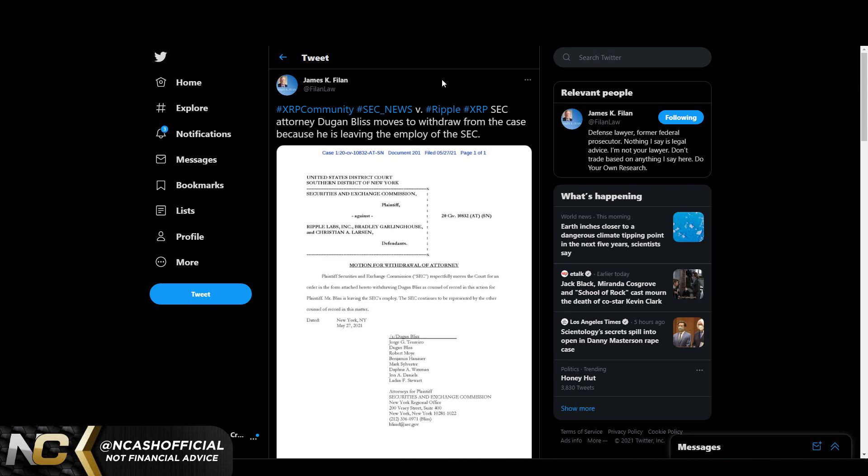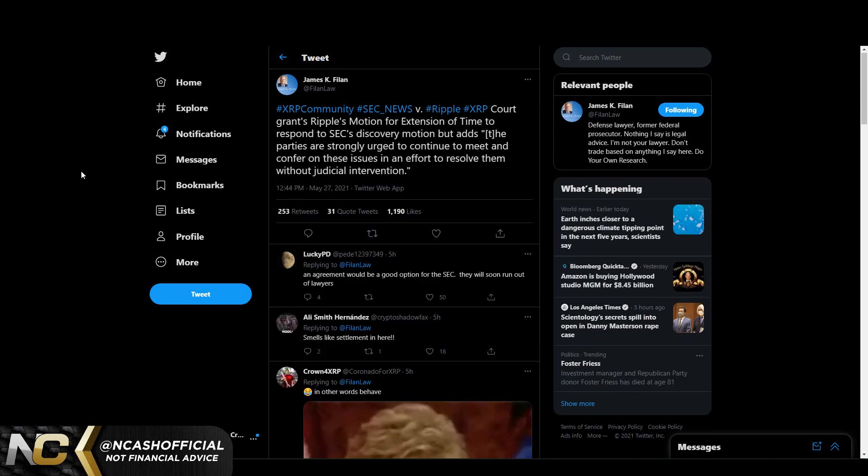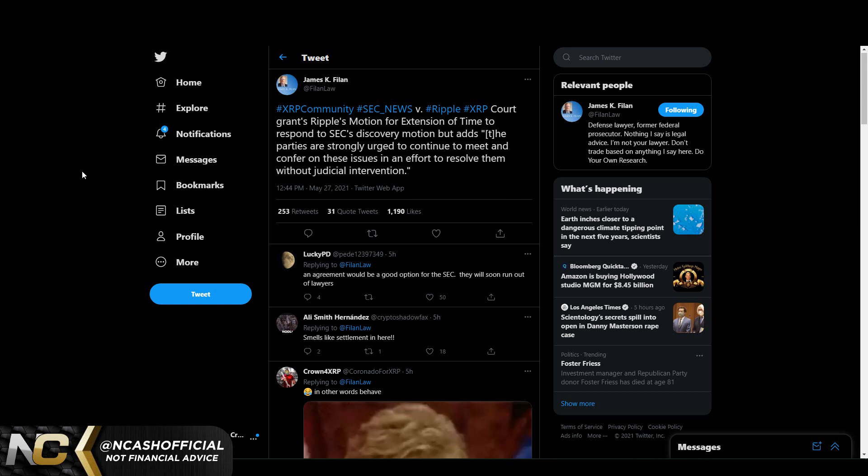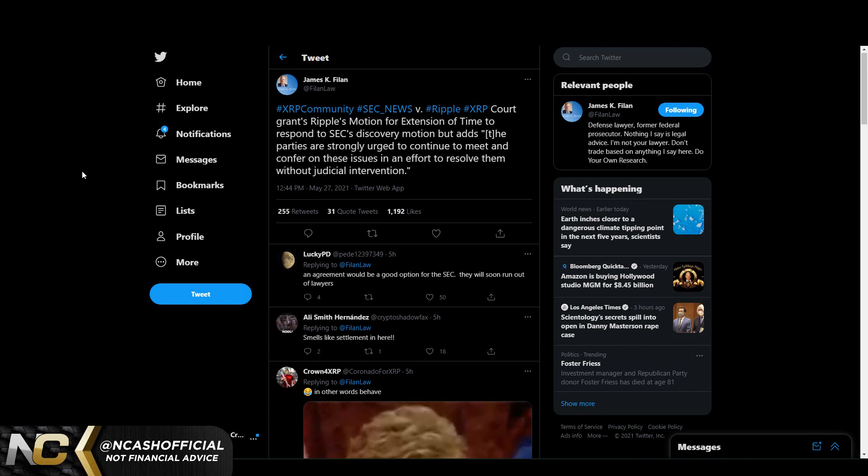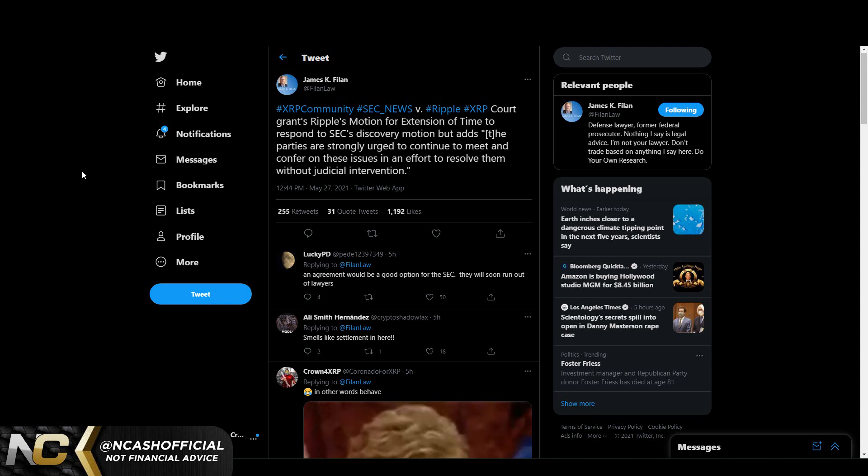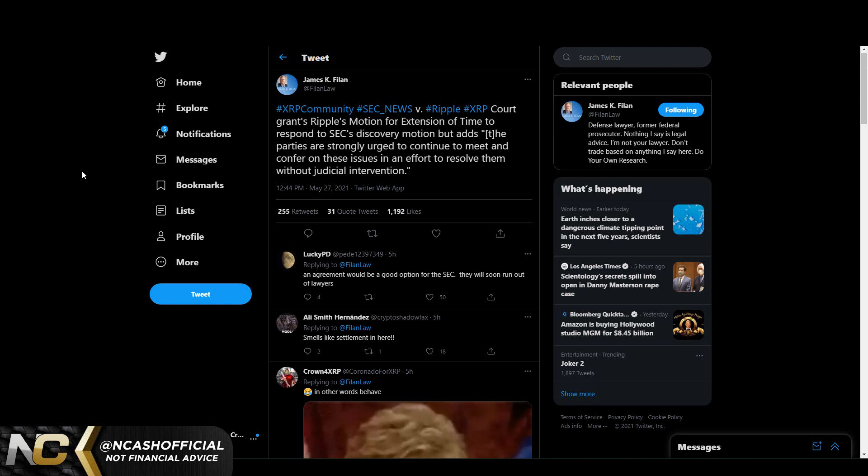Now we have some more information regarding this SEC case. This is coming from James K Full-on, if you guys want to follow him, you guys can, incredible SEC case updates. But he said court grants Ripple's motion for extension of time to respond to SEC's discovery motion, but adds the parties are strongly urged to continue to meet and confer on these issues in the effort to resolve them without judicial intervention. Now we've been talking about the idea of this discovery motion where they're trying to see the overseas customers and partners of Ripple and see where they are selling their stacks and stuff like that, all the financial information regarding them.